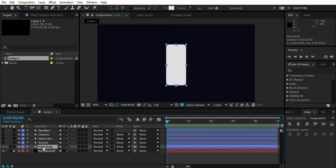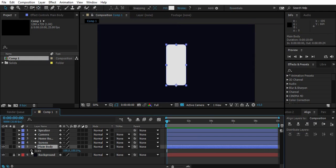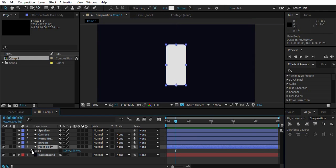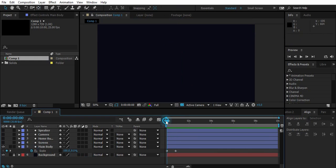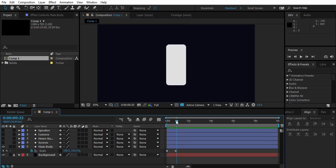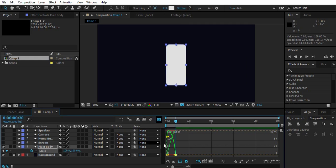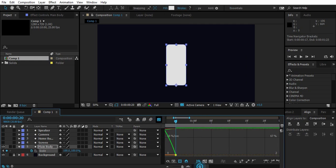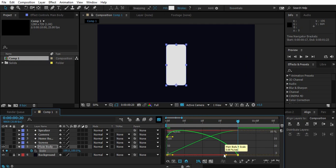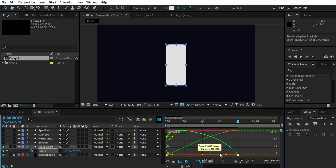Now select main body, go to scale, create a keyframe at 20th frame. At first frame change Y value to 0. Select the last keyframe and press F9 to easy ease it. Now go to graph editor and select scale. Push these dots to extreme to smooth the motion.